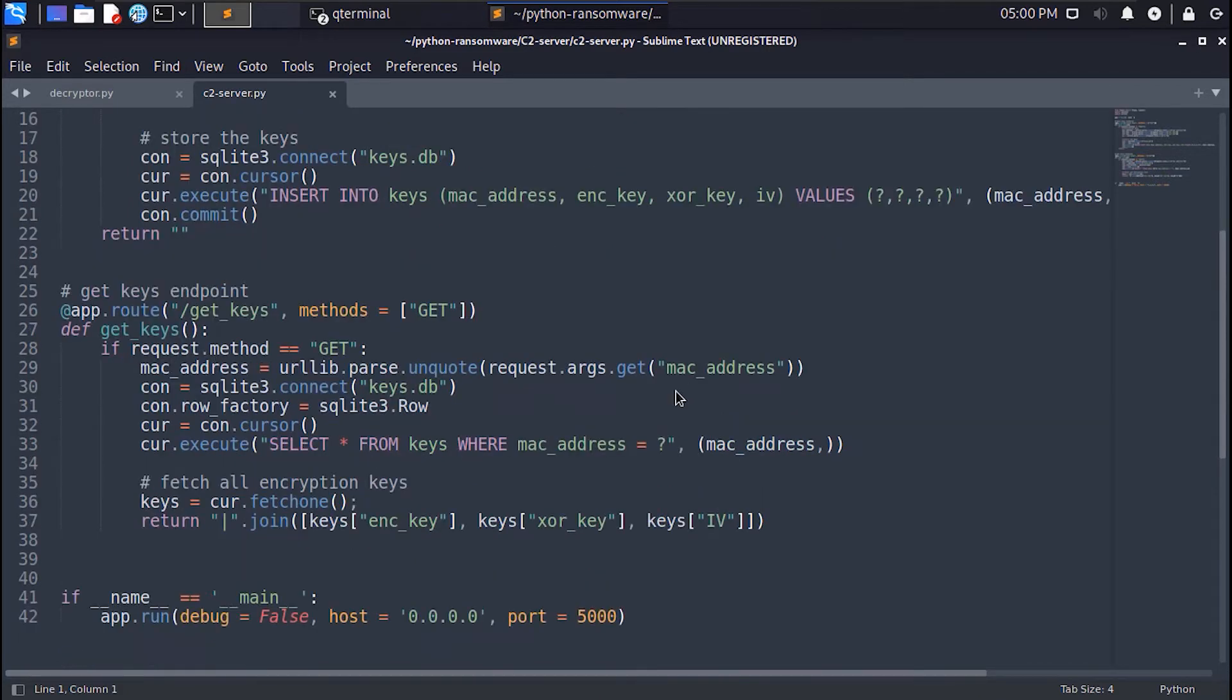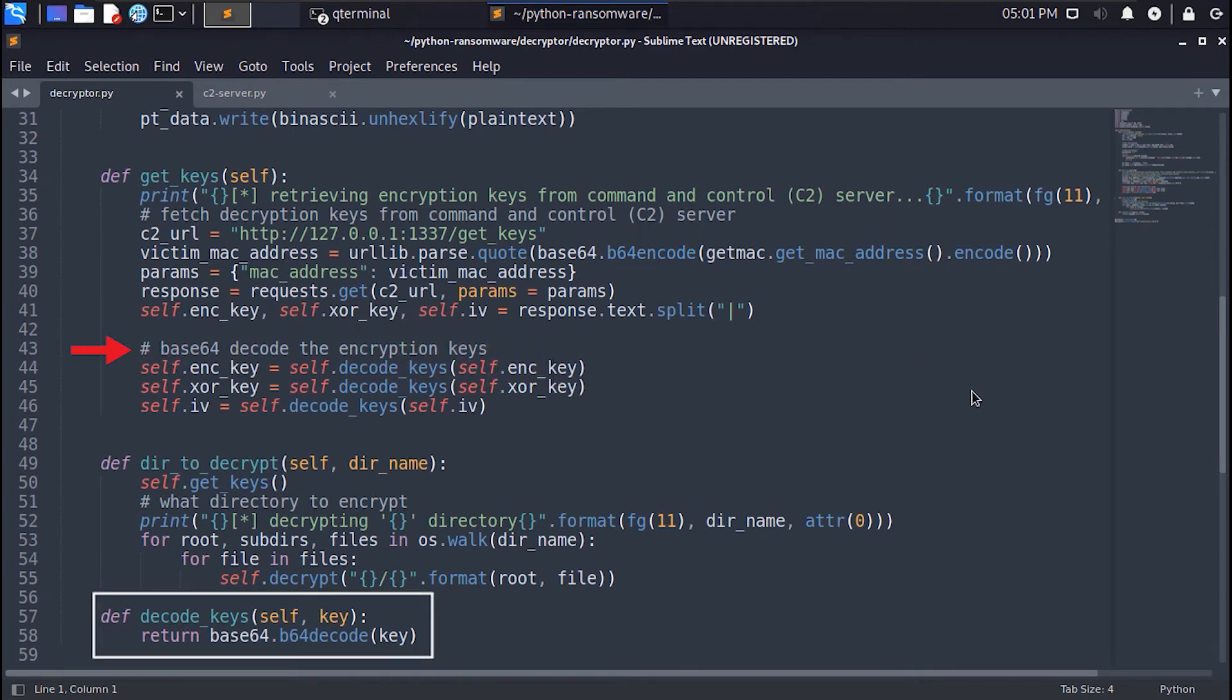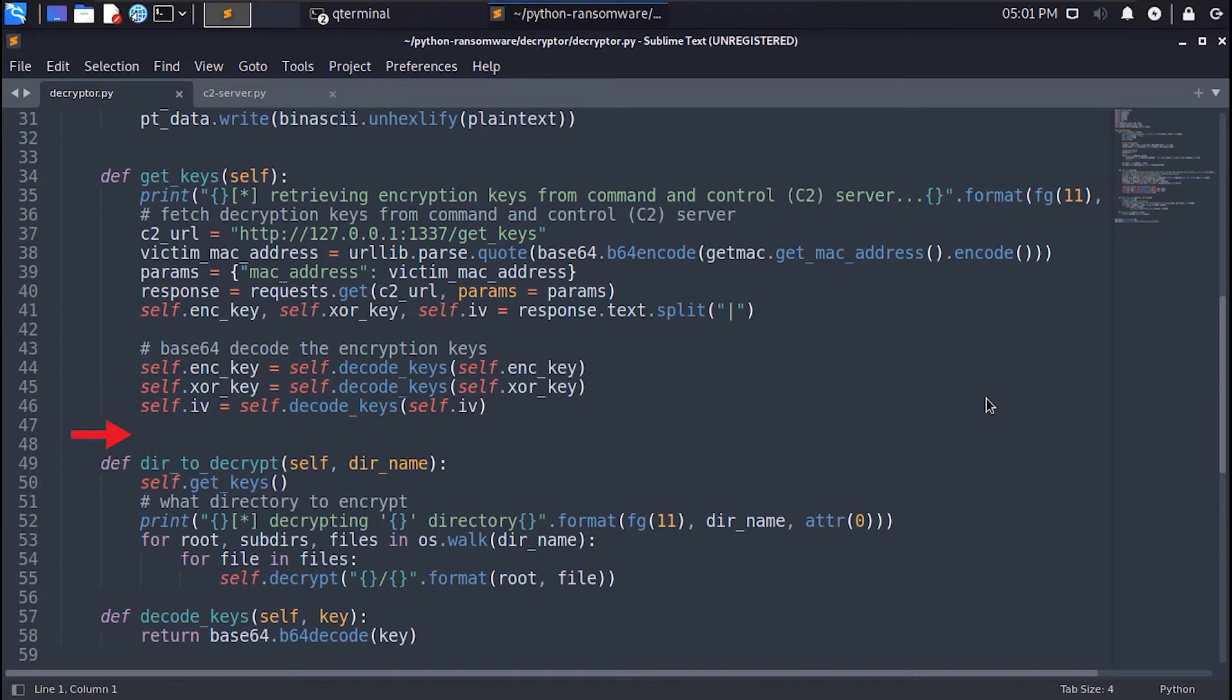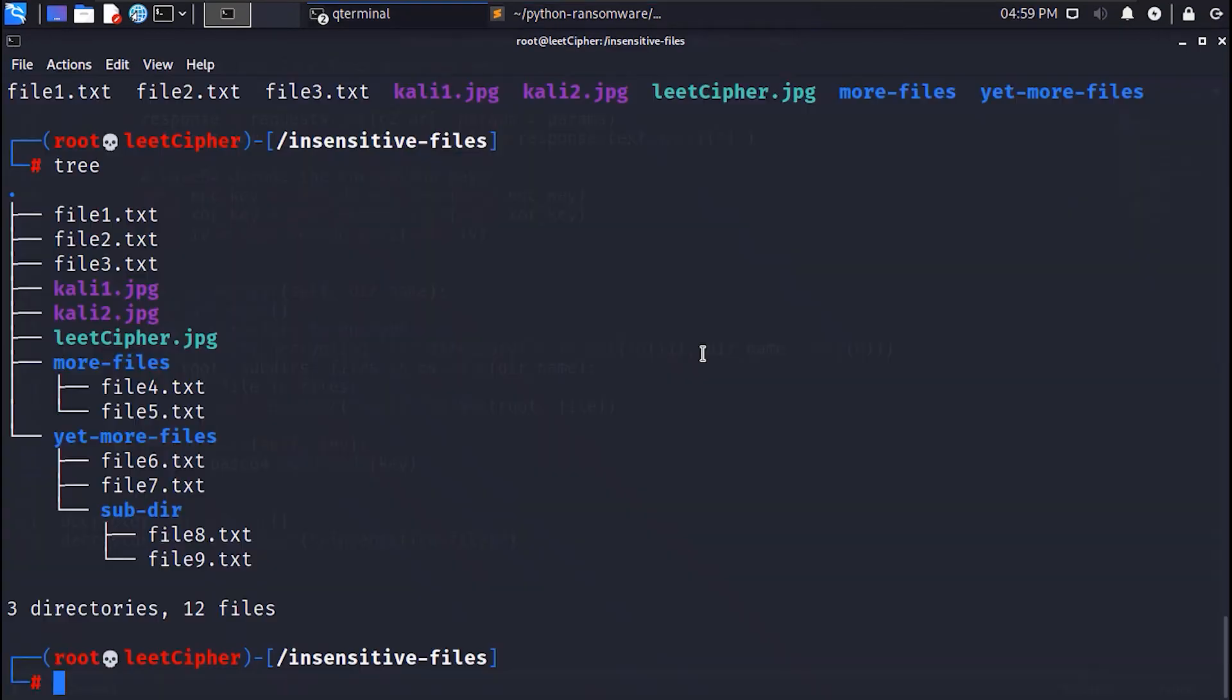After that we extract the encryption key, the XOR key and the initialization vector from the response, then we base64 decode them. After that the execution flow will be passed to the der2decrypt method to recursively get each file inside the encrypted directory and pass it to the decrypt method. This loop here does the same thing as the tree command in Linux.